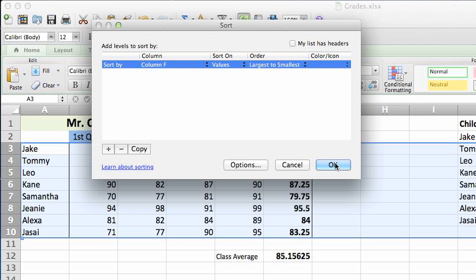We'll click OK. And as you can see, the information has been sorted in our Excel sheet with the highest scoring student at the top.